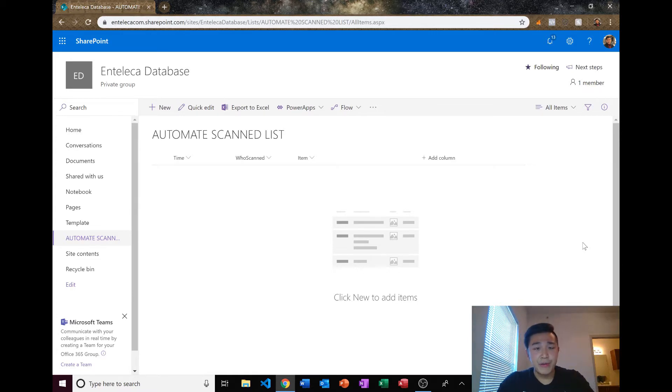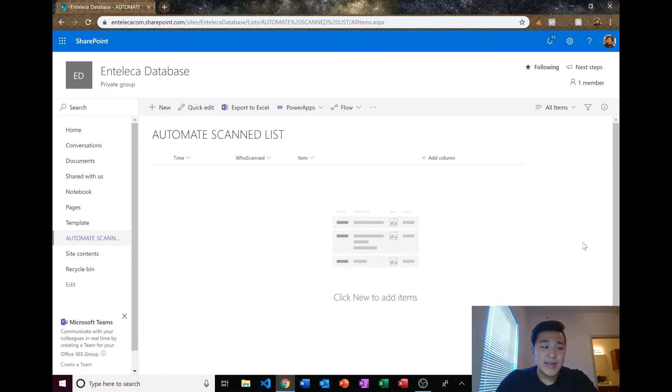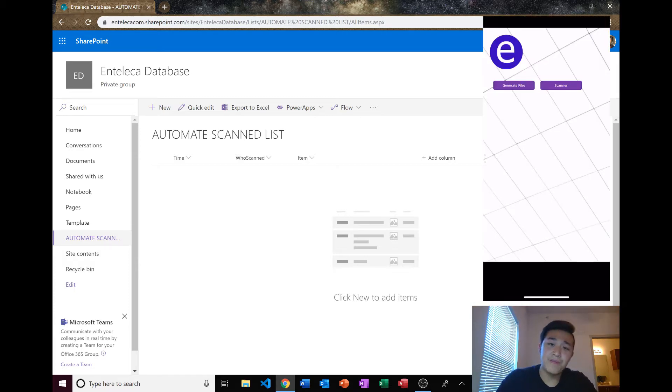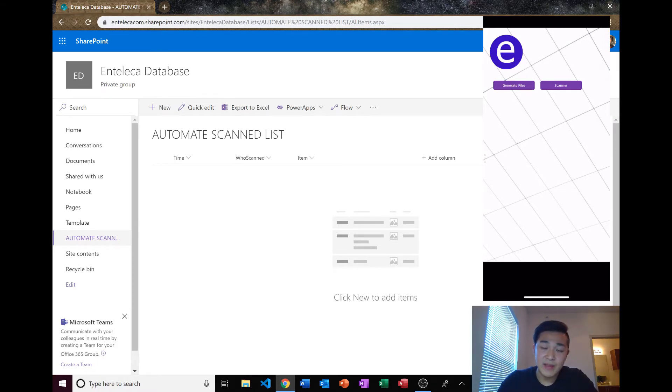In the last video we made an app that was able to generate files automatically after putting in some fields, and today we're gonna have a barcode scanner where we can scan anything we want from anywhere in the world as long as we have internet, and it will be automatically imported into a SharePoint list or basically just a database in the cloud.